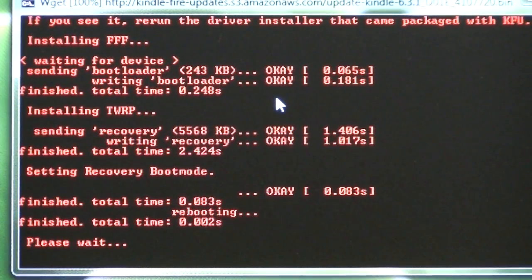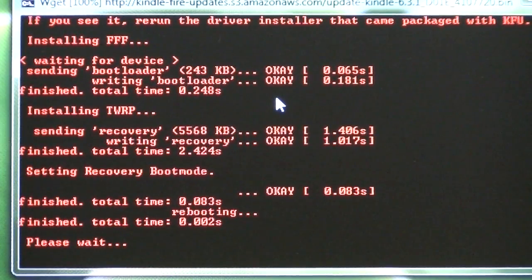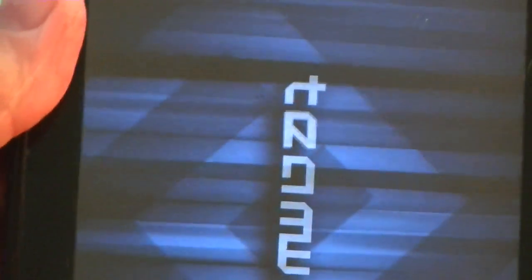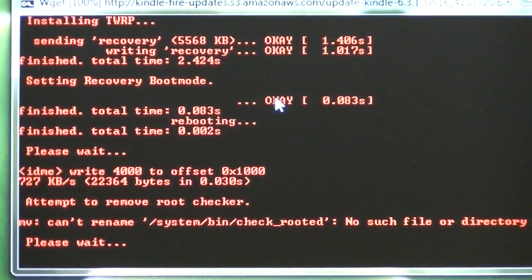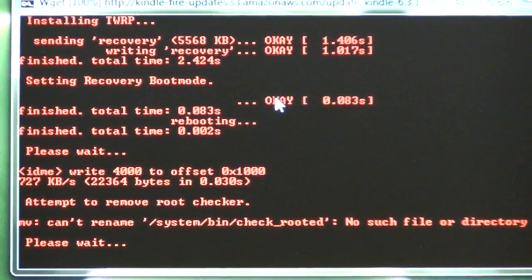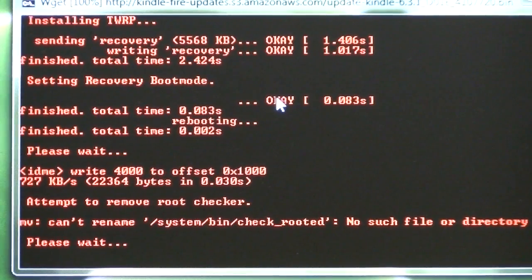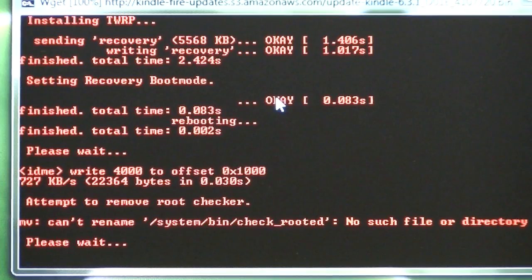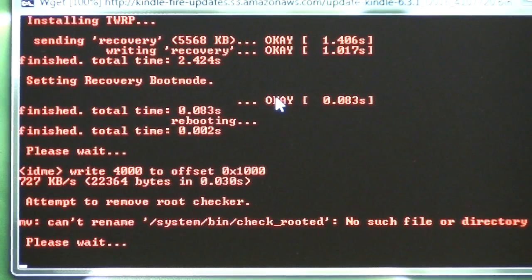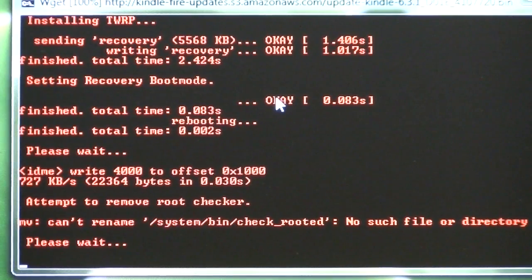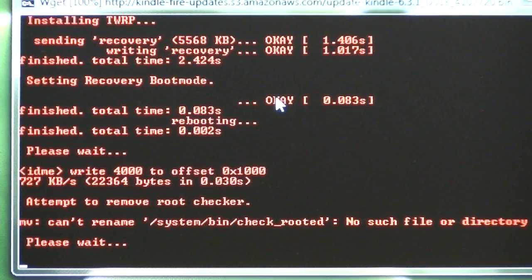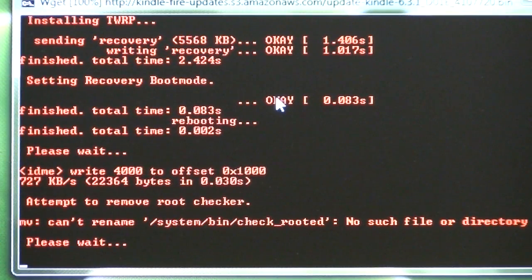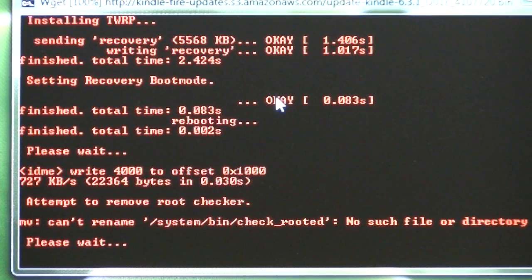We're rebooting, and it's finished, and it's waiting. Please wait. And on the Kindle Fire, here we go. All right, we're now into Team Win, which is the recovery project on the Kindle Fire. And over here, it says attempt to remove root checker, can't rename system, no such file.